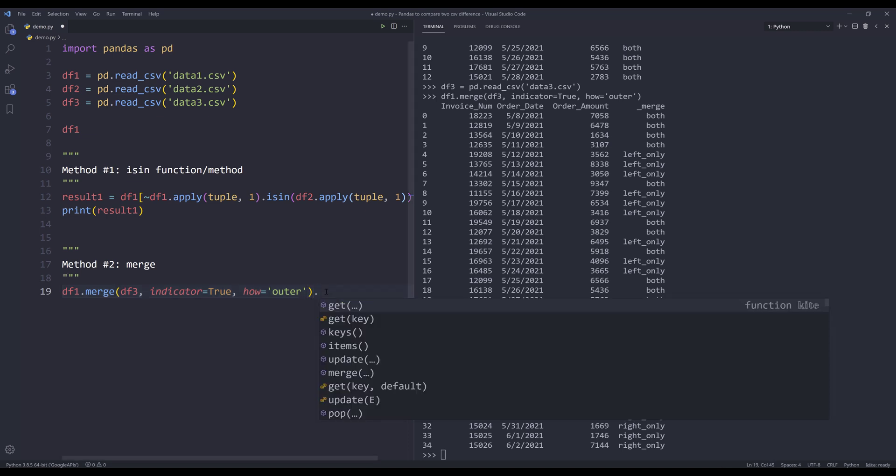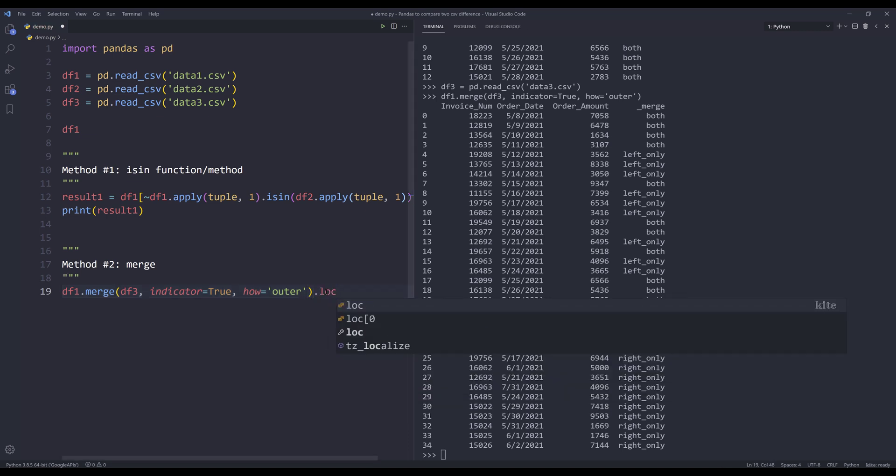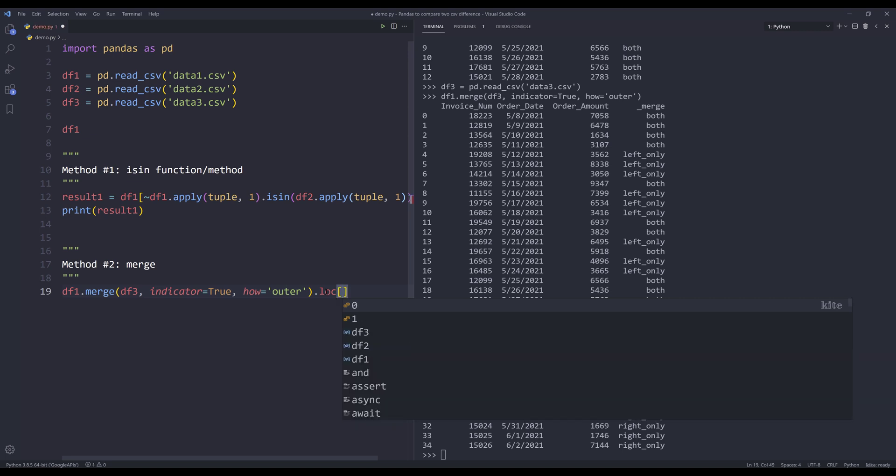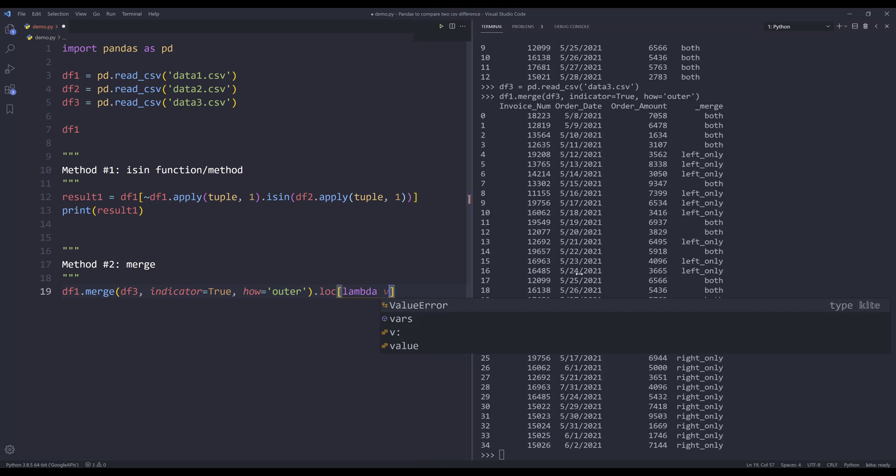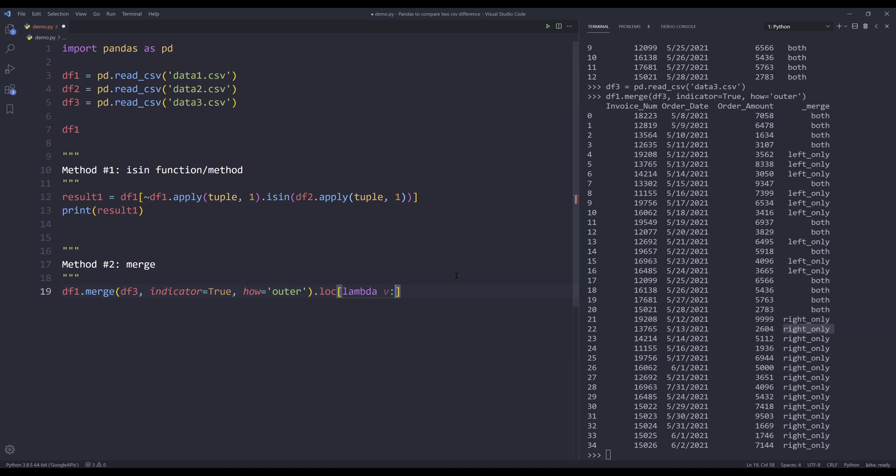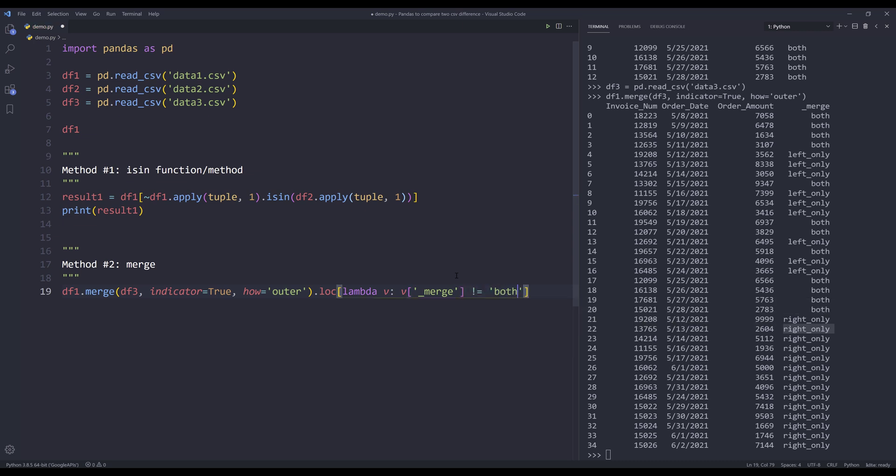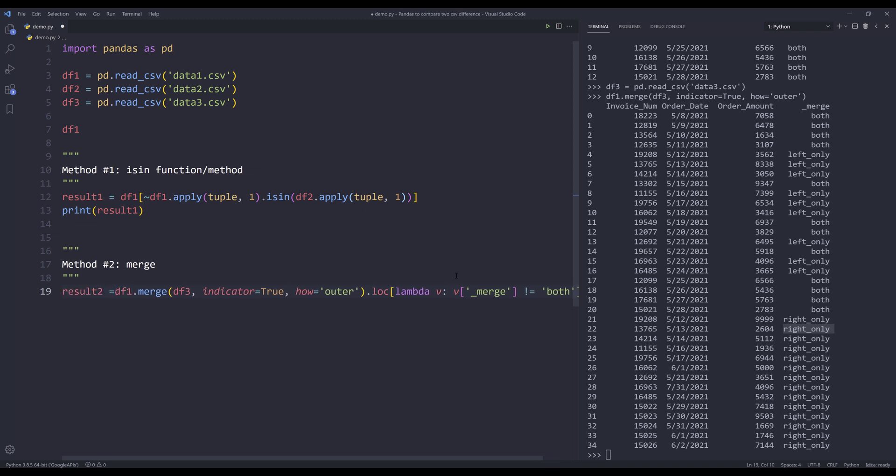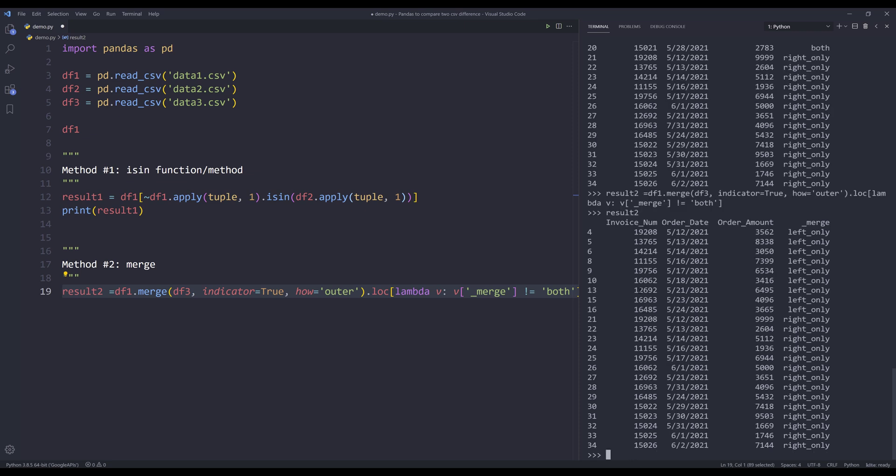And to return the unmatched results, I can insert the loc method. I want to return the value based on the merge column values. So here I'm going to insert a lambda function. From the v parameter, I want to reference the underscore merge column. I want to insert a condition. If the value is not equal to both, then I want to return the record. And I'll name the output as result2. And if I print result2, that will return the unmatched records.